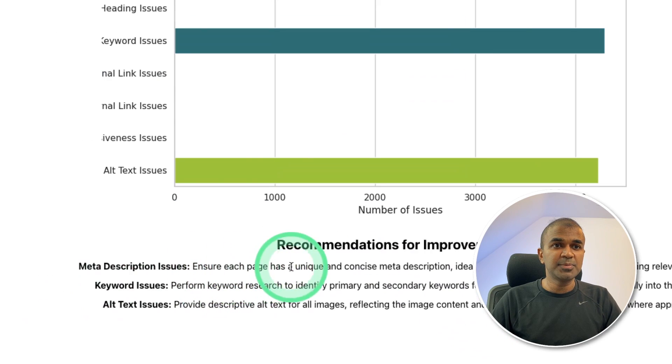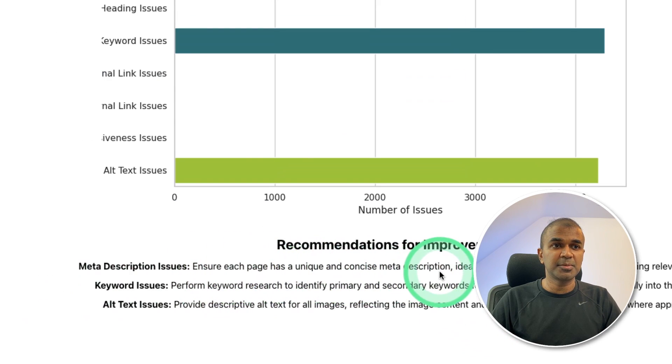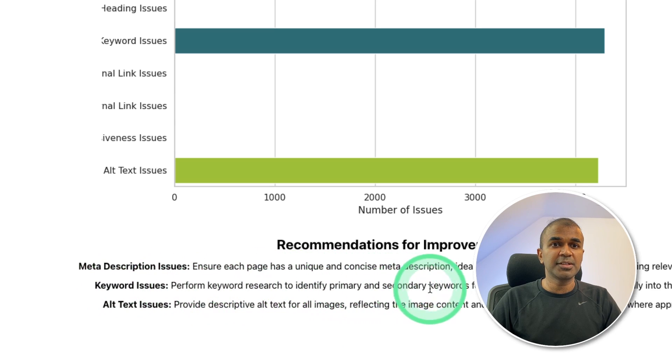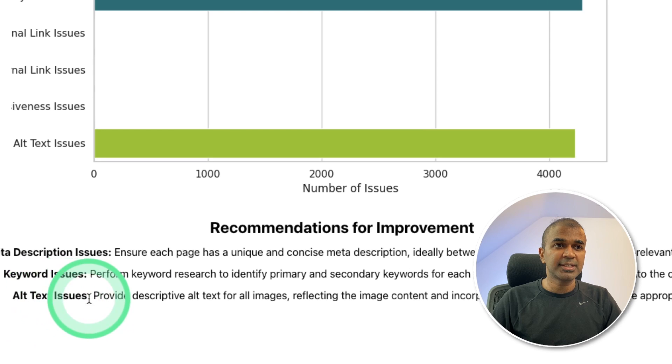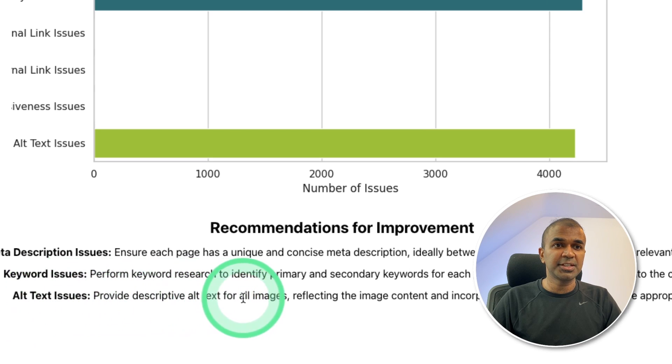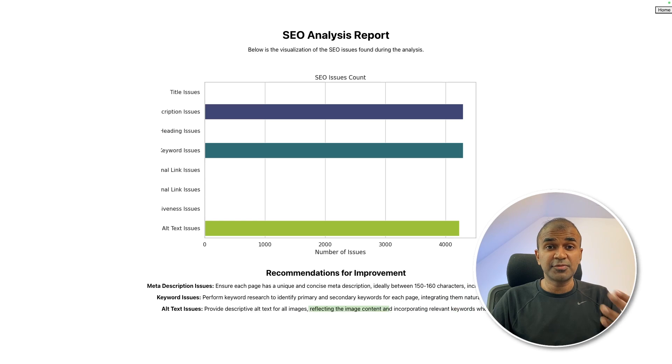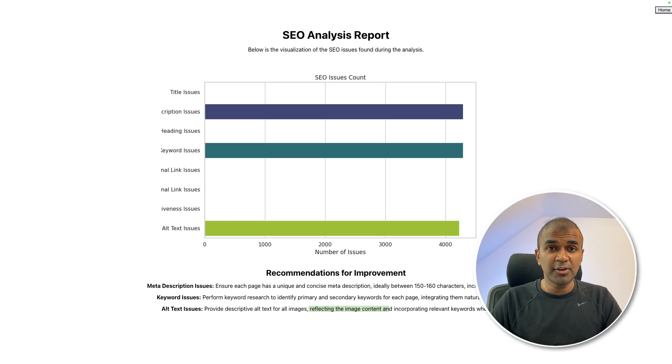Ensure each page has a unique, concise meta description. Keyword issues: perform keyword research to identify primary and secondary keywords for each page. Alt text issues: provide descriptive alt text for all images reflecting the image content. This is just very basic, but it created a user interface using React.